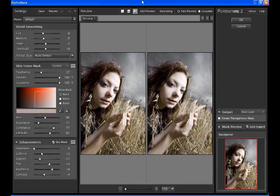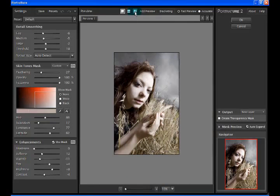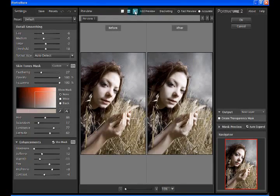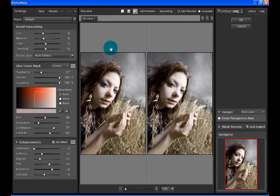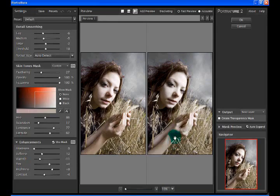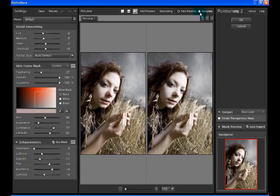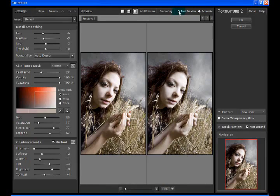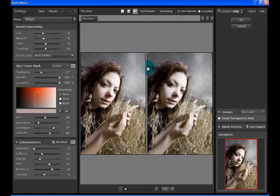As you can see we're in a split screen view. We have the controls on the left hand side of the screen with detail smoothing, the skin tones, masking, and enhancements. We have a navigator in the bottom right hand side and we have the ability to either have a fast preview or an accurate preview at the top of the screen.